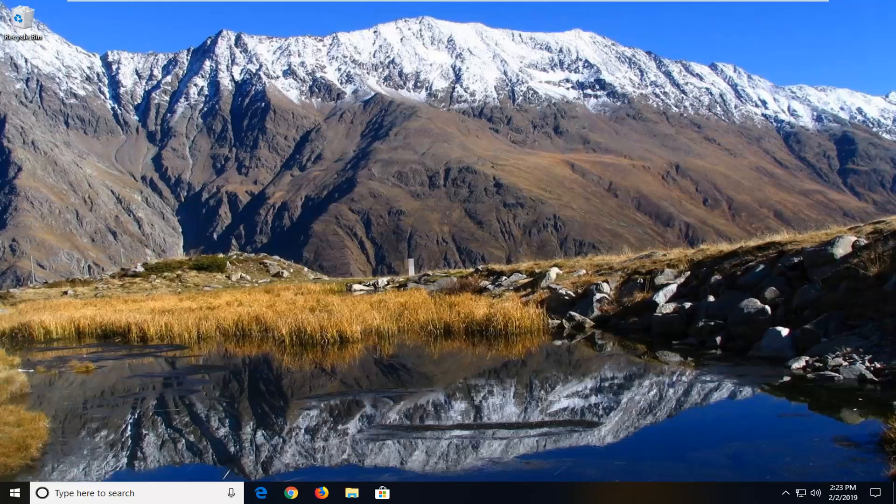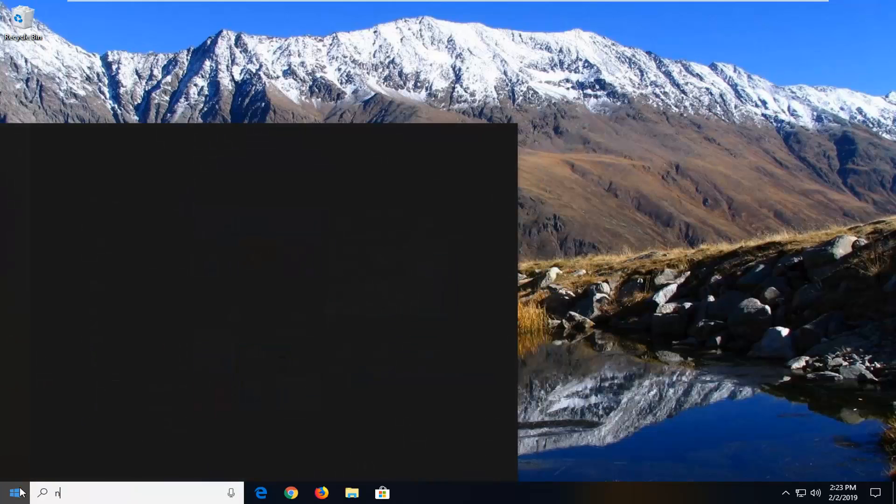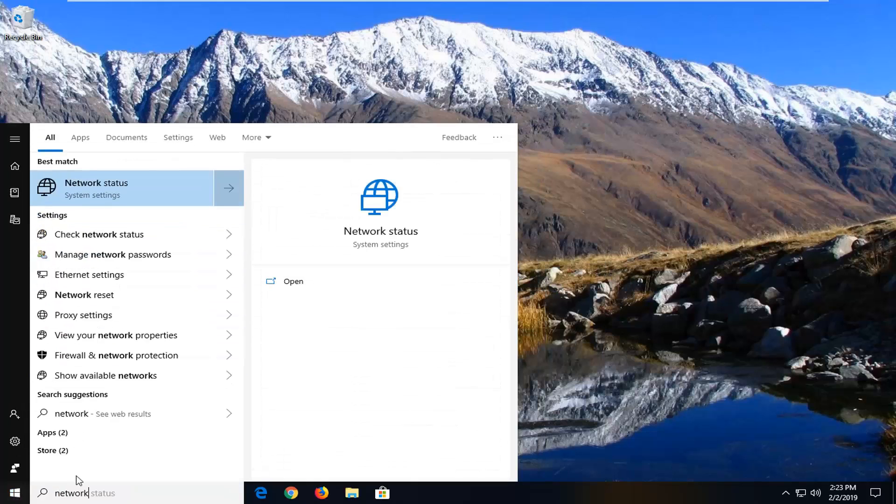We're going to address it without too much hassle. Start by left-clicking on the Start button to launch the Start menu. Type in 'network.' One of the best matches should be Network Status. Left-click on that.